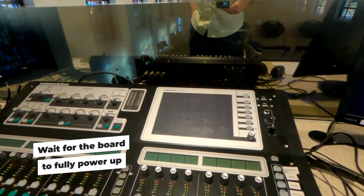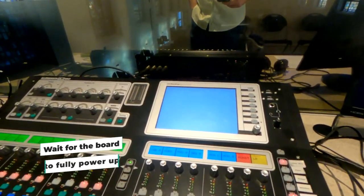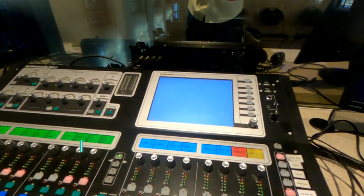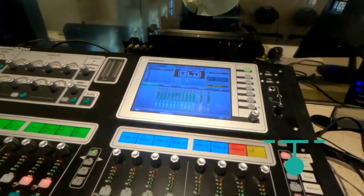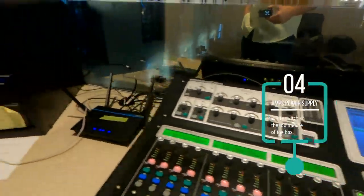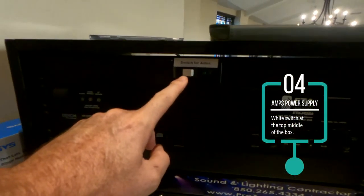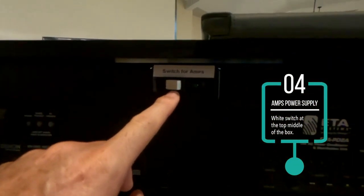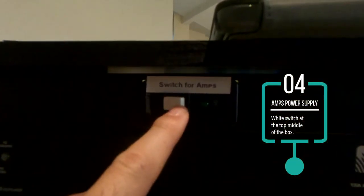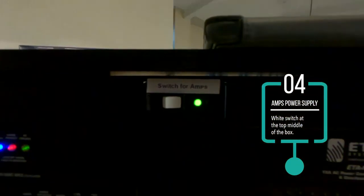Step four, I turn on the amps power supply, just the top switch there at the top of that box. All the other switches should remain on. That switch will turn those on and off.